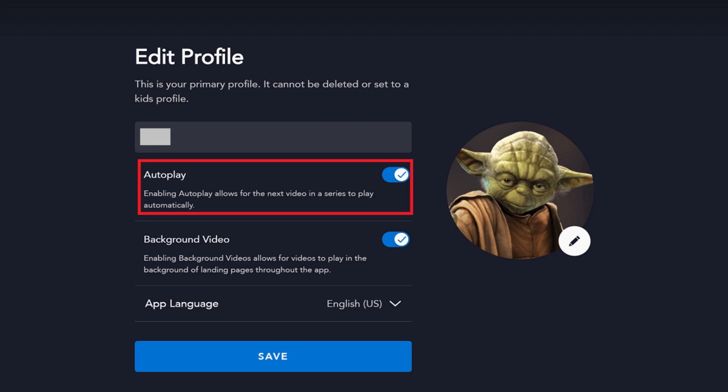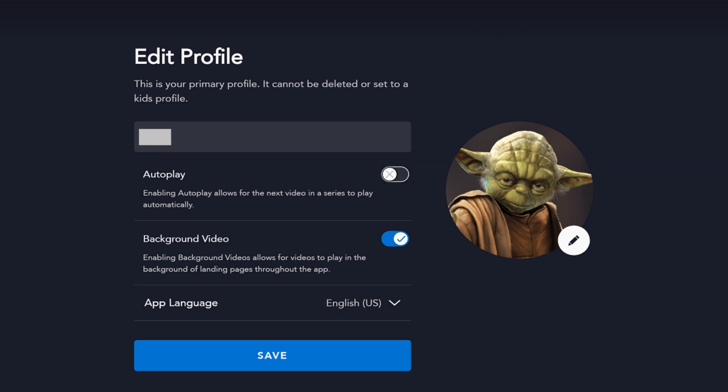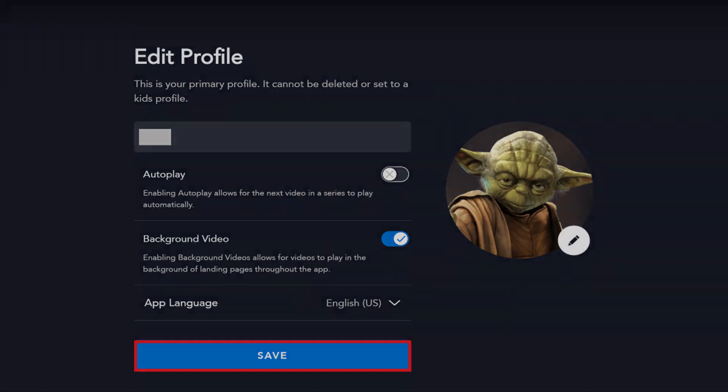Step 4. Click the toggle to the right of Autoplay to turn off Autoplay on this Disney Plus profile, and then click Save. Now, whenever you finish a show or movie while you're logged in with that Disney Plus profile, another video won't start automatically.